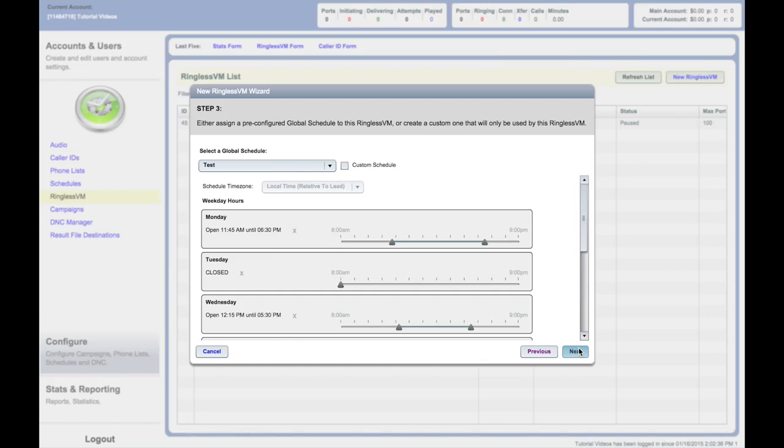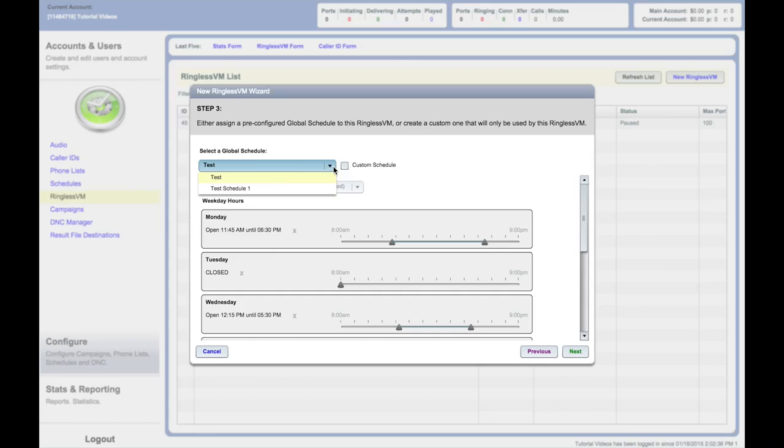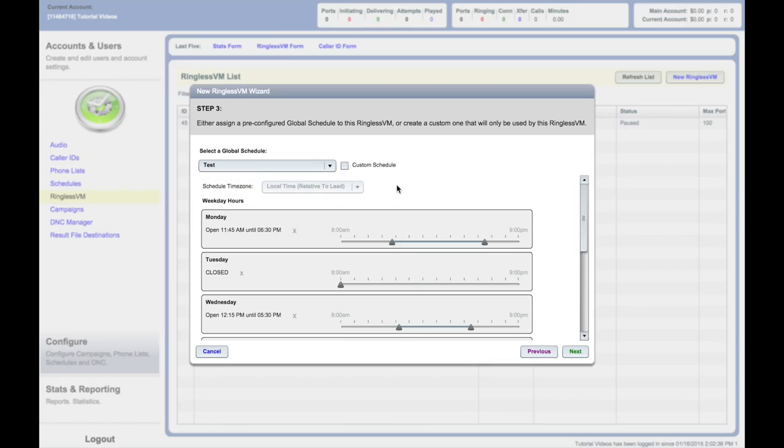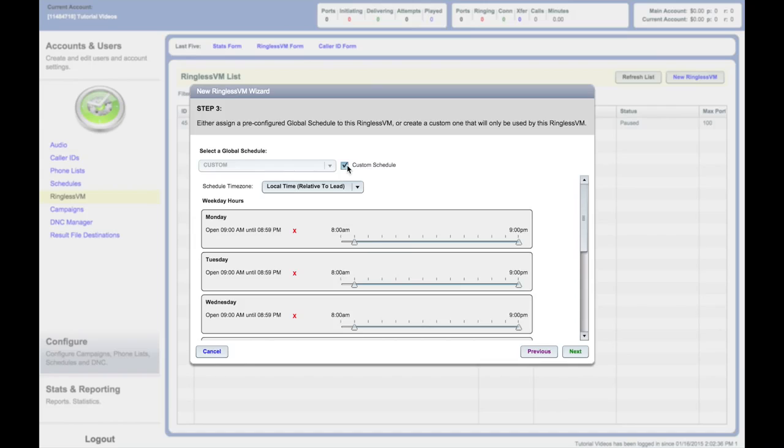Scheduling your RVM campaign. Here you can choose the schedule for your campaign. You can select a global schedule from the drop-down menu. If you want to create a custom schedule for this campaign, select Custom Schedule.